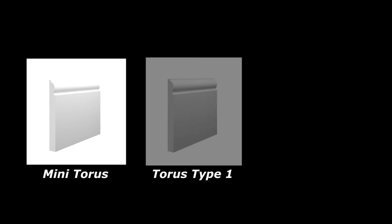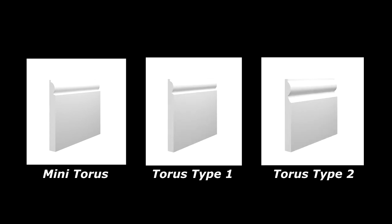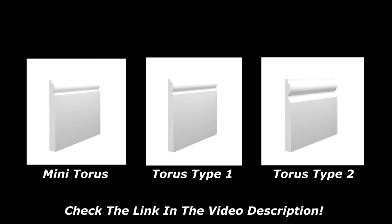We offer three different styles of Torus. Mini Torus, Torus Type 1 and Torus Type 2, all of which can be purchased by clicking on the link in the video description.